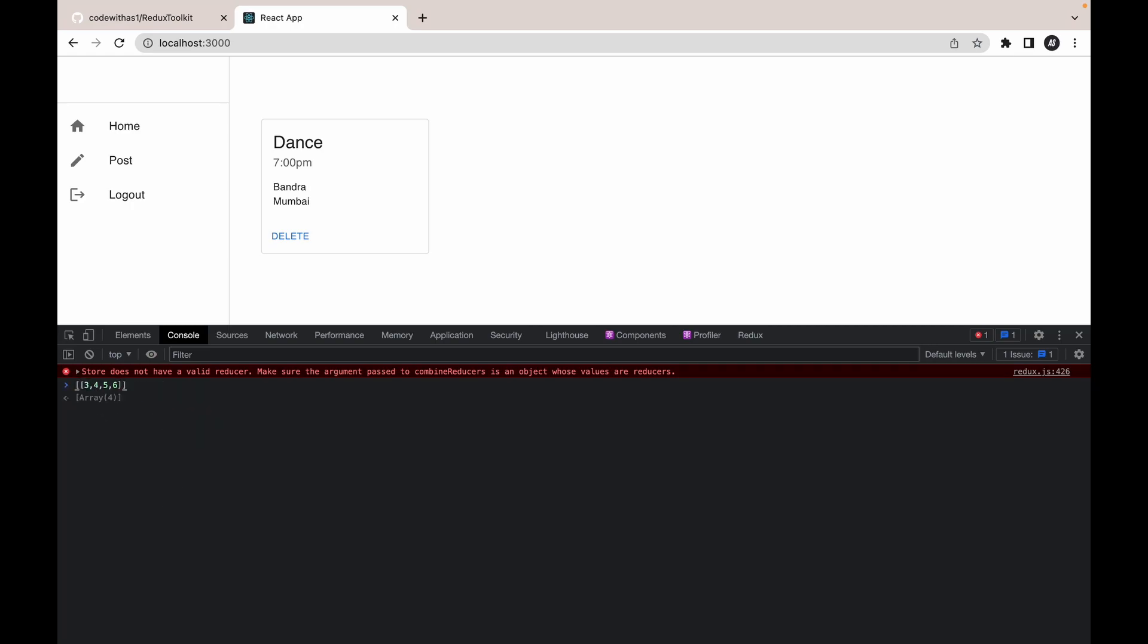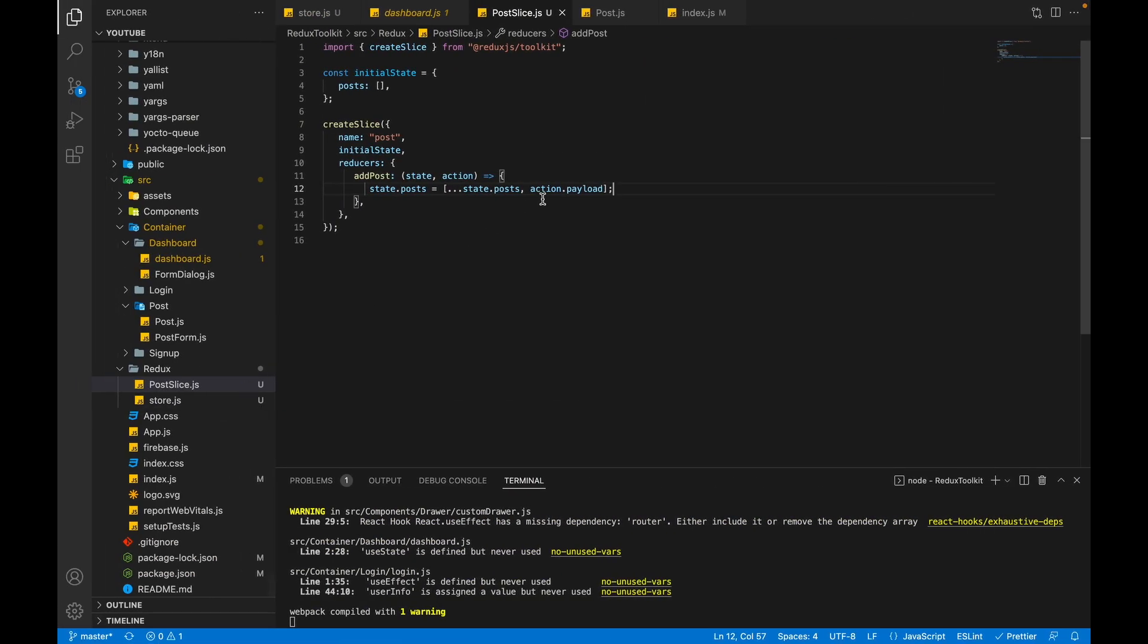So you will see the final result: 3, 4, 5, 6, 7. So the 7 has been added to this array. Similarly, our new post has been added to this posts array. I hope this is clear. If you have still doubt, then you can read about spread operator.